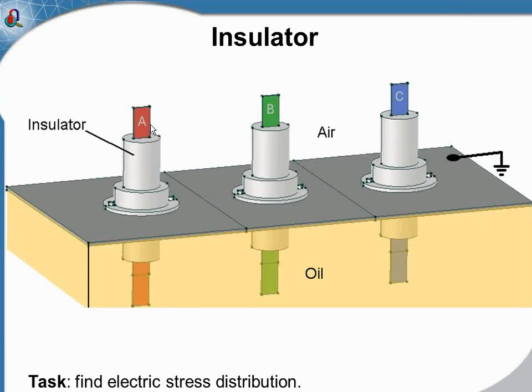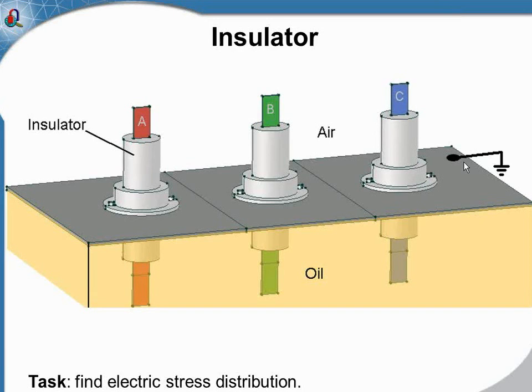This is the three-phase bushing insulator, 10 kW rated, which are installed on the transformer tank.